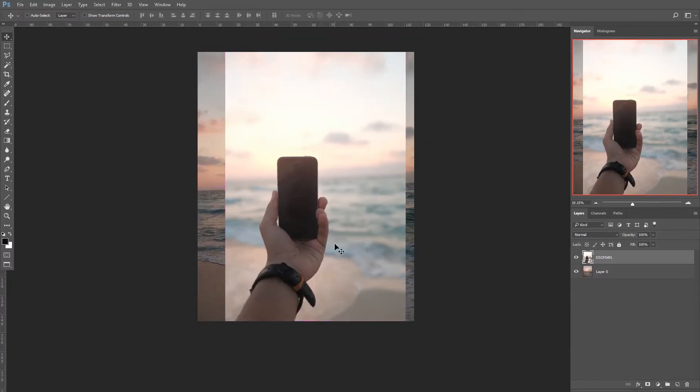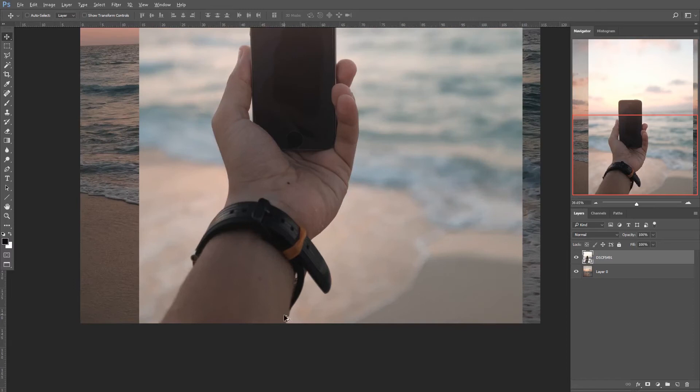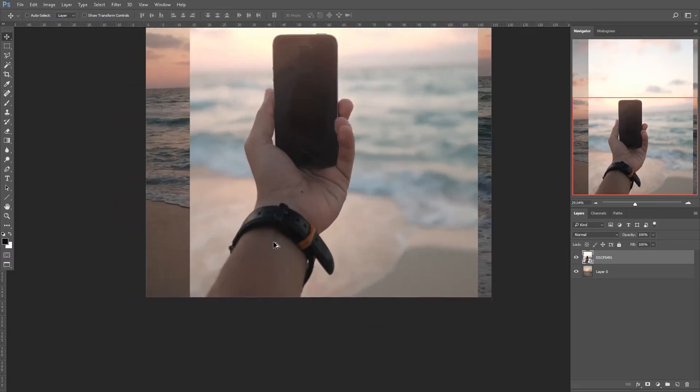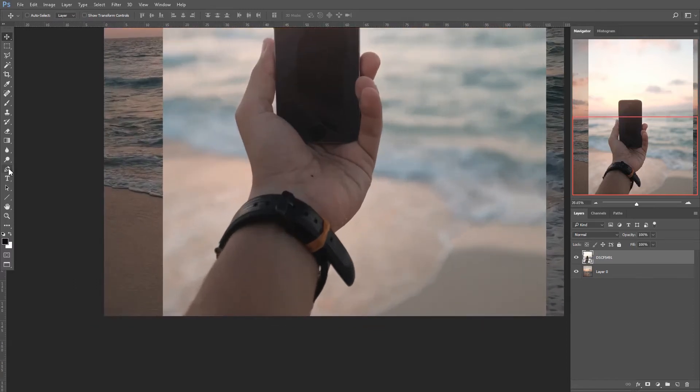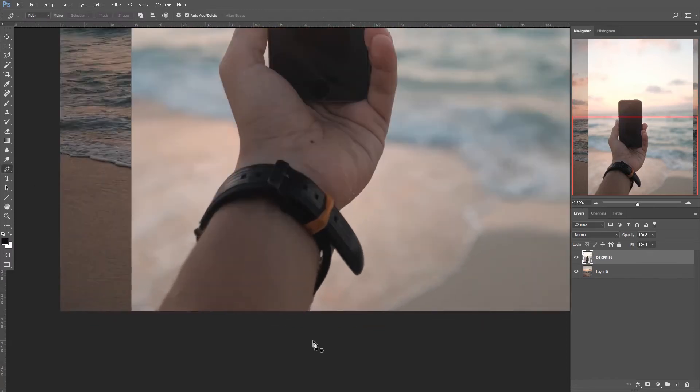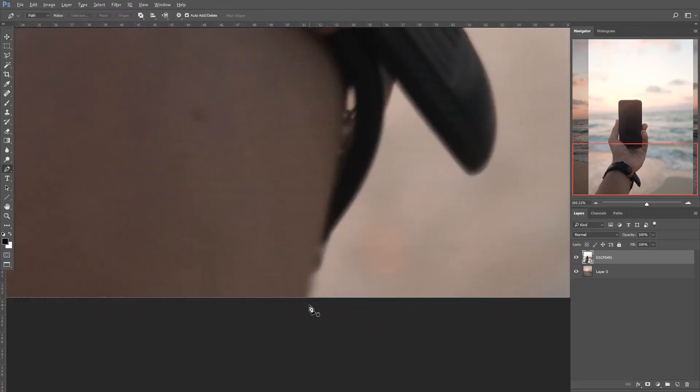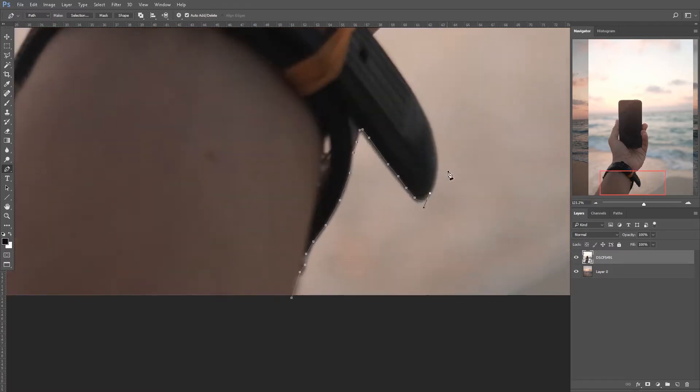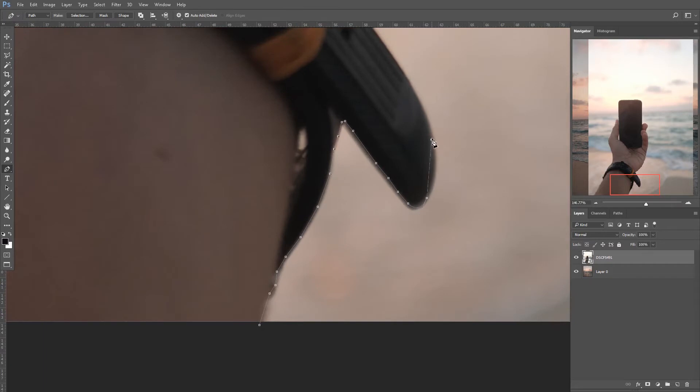I'll press F so we get a larger canvas. Now what I'm gonna do, I want to cut the hands. But to do this, I'll use the pen tool and I'll just keep adding points all around my hands like that until I'm done with cutting my hand and the watch. I'm gonna skip forward this part, make it go fast forward just so we can save time for the video.